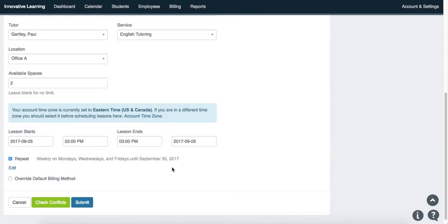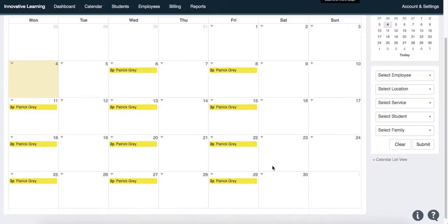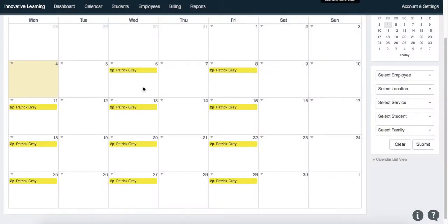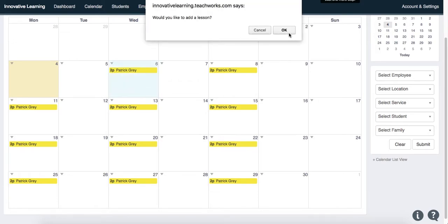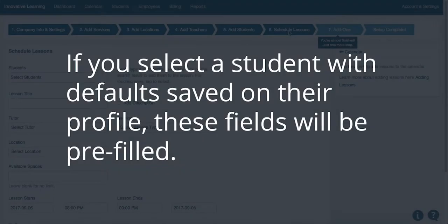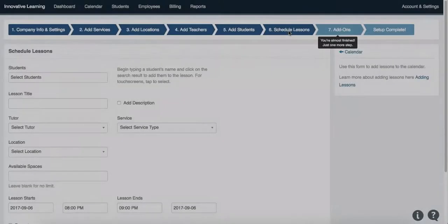To quickly add a lesson directly from the calendar, simply click on the relevant time slot and follow the prompts. This can be done in all of our calendar views. If you select a student with defaults that are saved on their profile, these fields will be prefilled automatically.